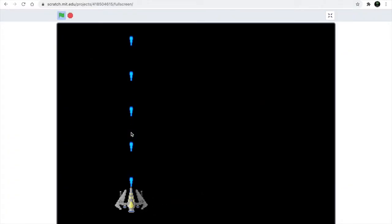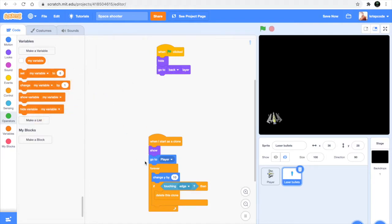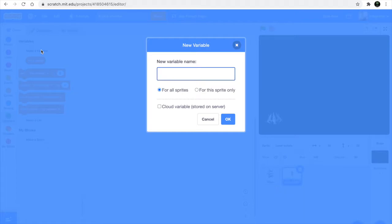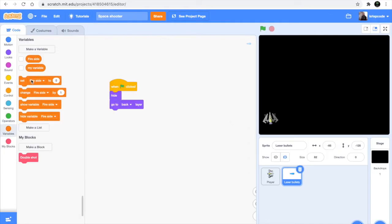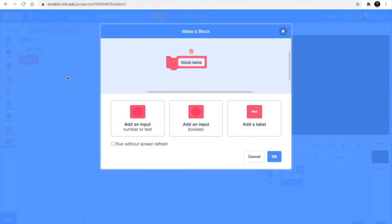We don't want the bullets to shoot from the middle, we want them to shoot from alternate sides. So delete the forever loop and the 'when I start as clone' block, and make a new variable - name it as 'fireside' for this sprite only. Set the fireside to 'right', then grab a forever loop and make a new custom block named 'double shot'.